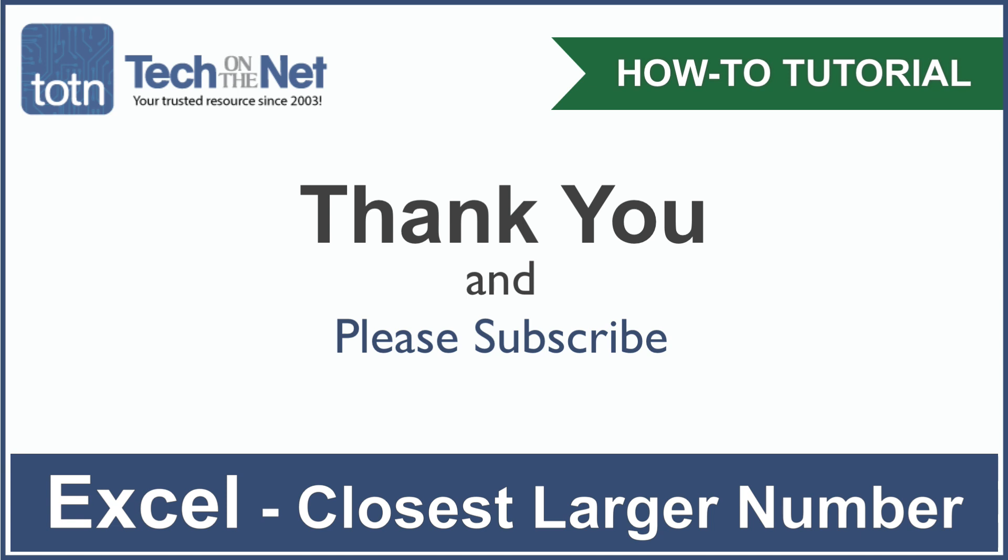If you found our tutorial helpful, please leave a like on this video and don't forget to subscribe to our YouTube channel for more great Excel tutorials.